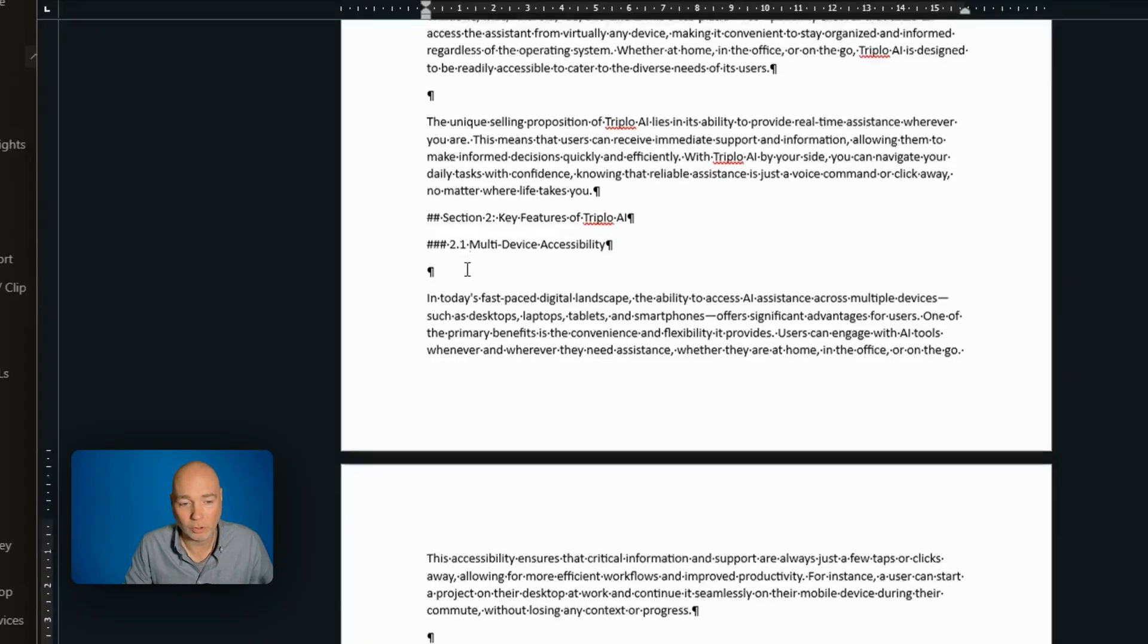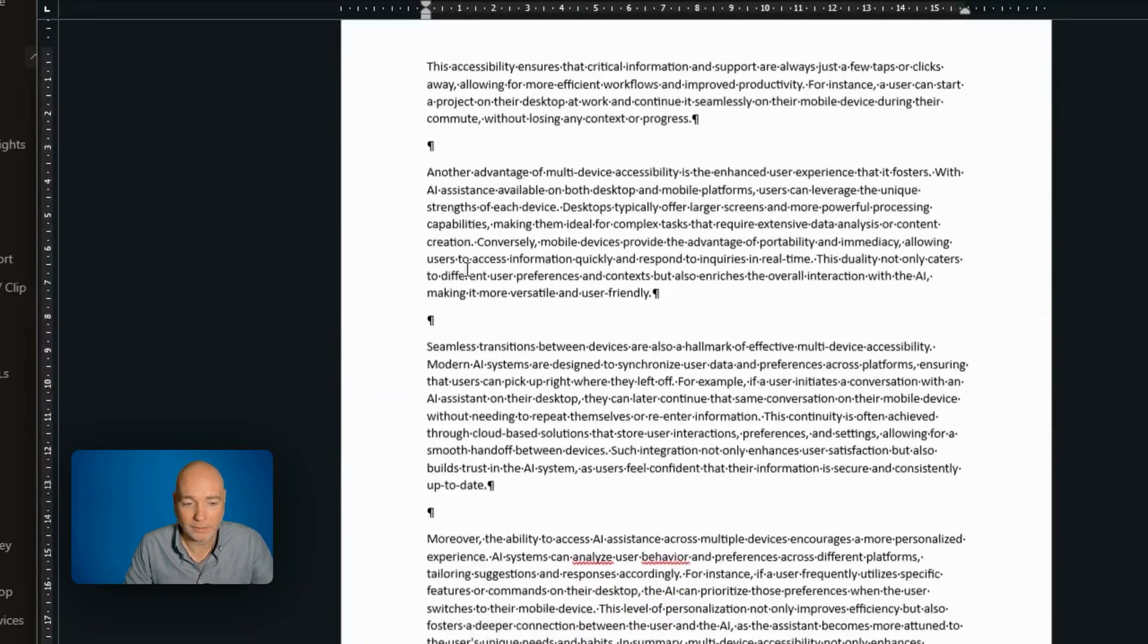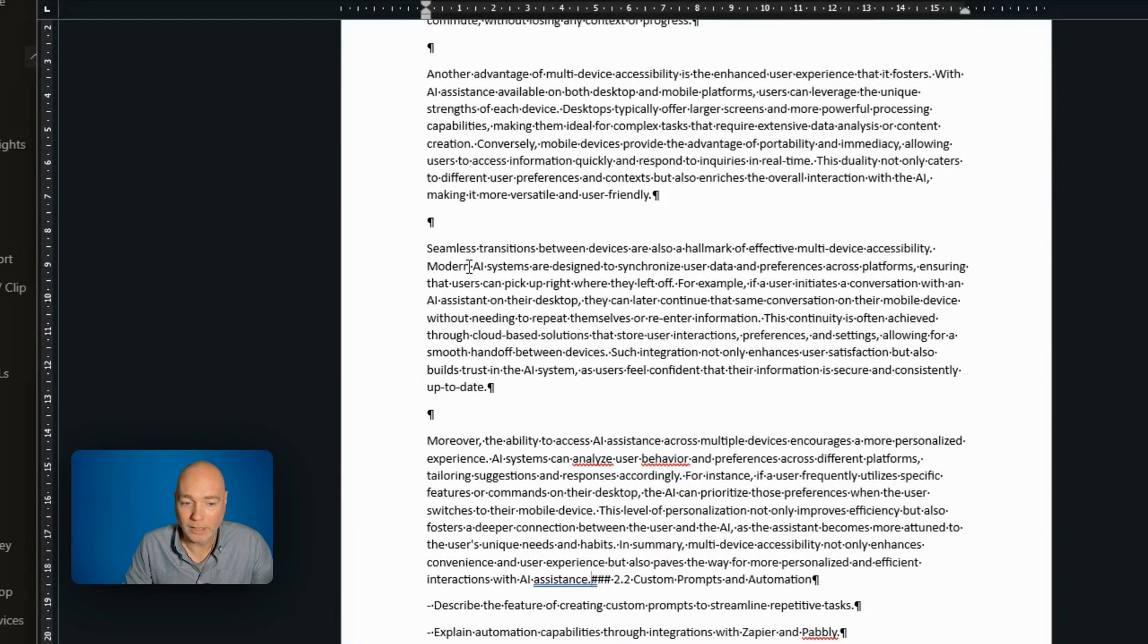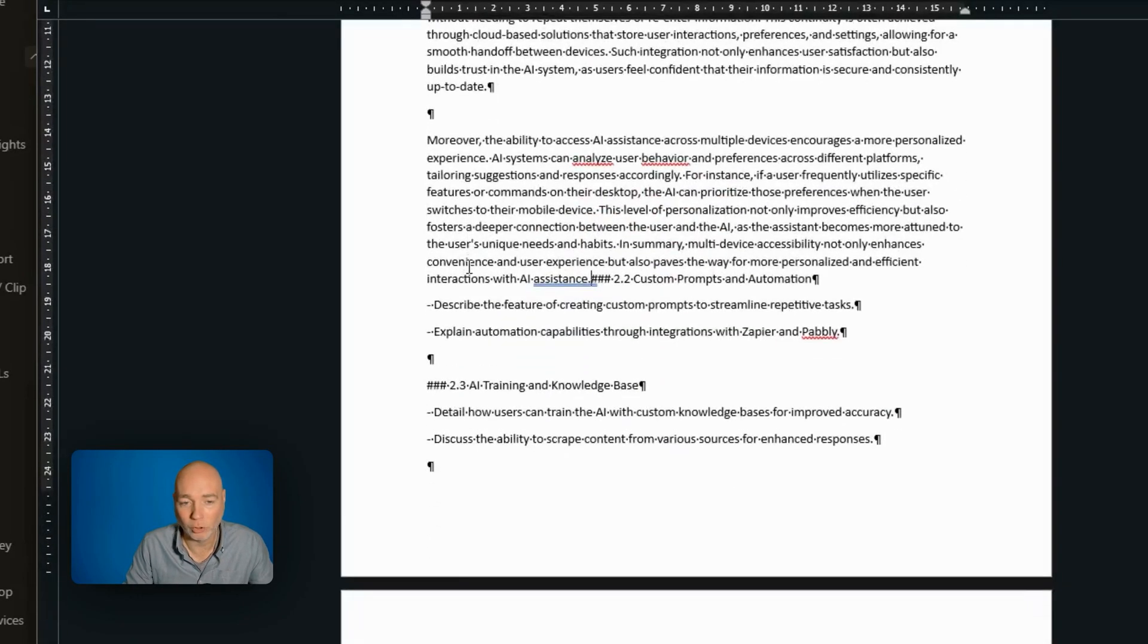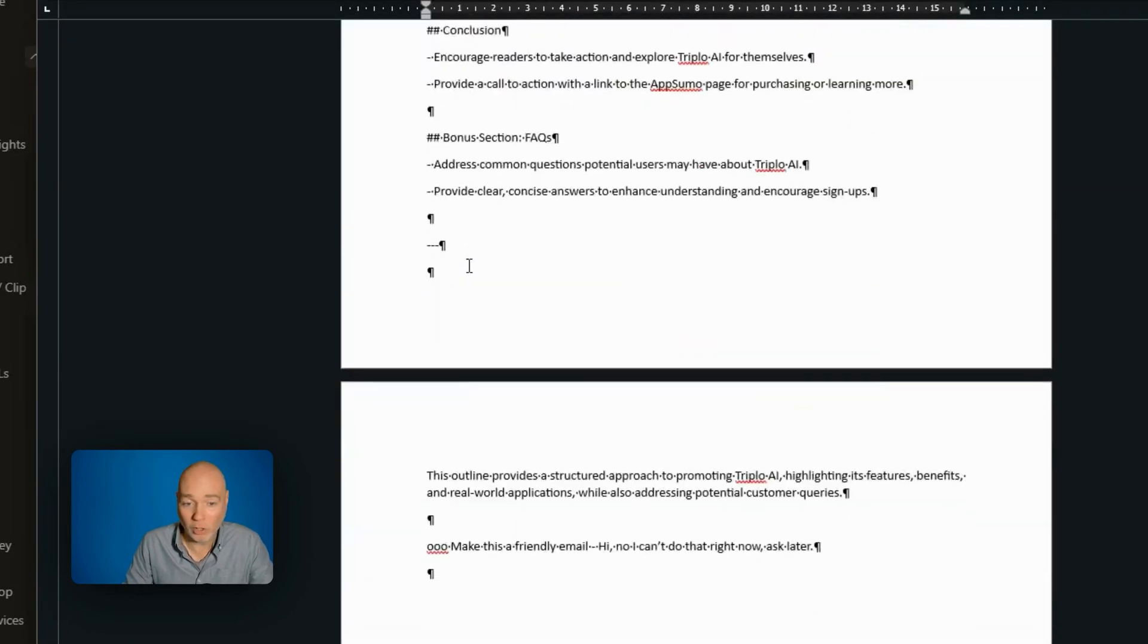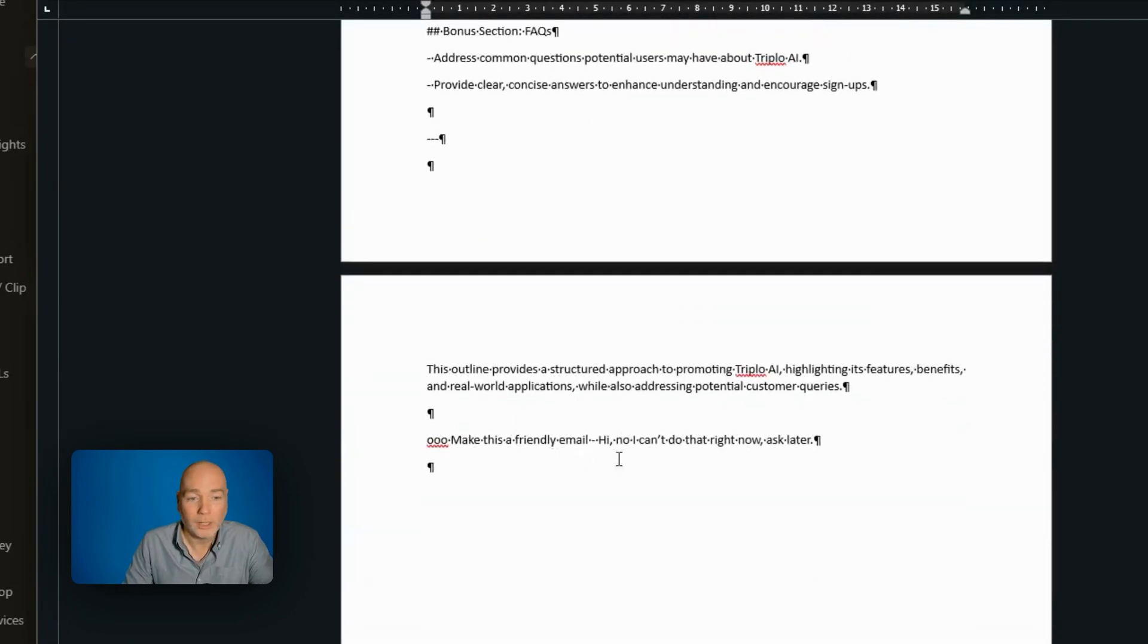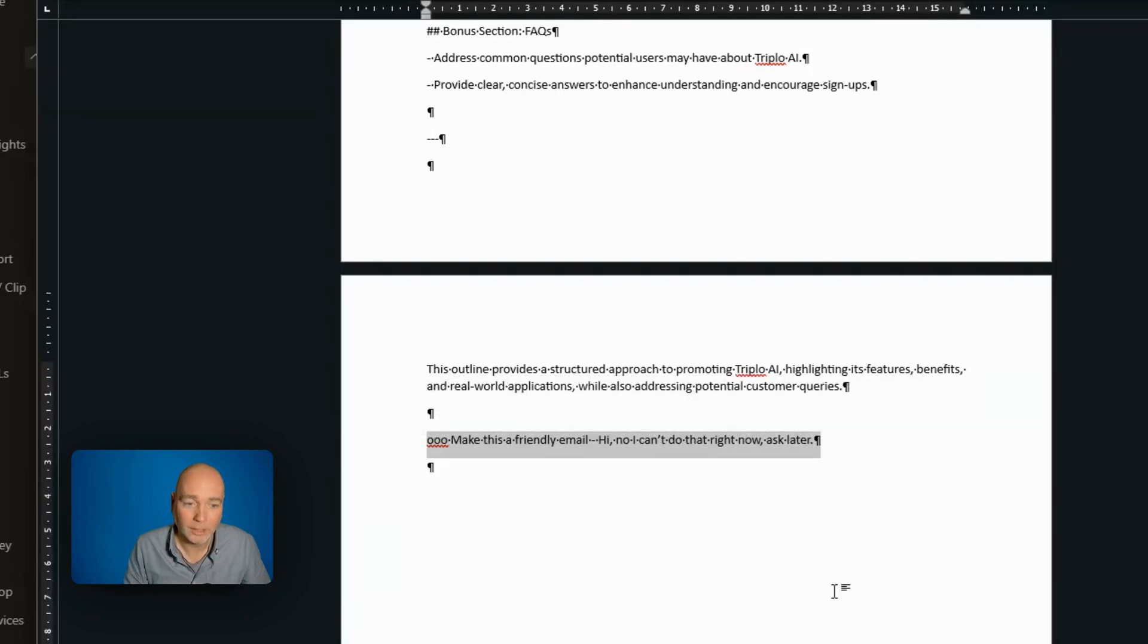I simply paste using Control V and it has written the section for me. And I could just go through the documents to do that. So I'm using this just in Word as a demo, but imagine this was in Outlook. I've written an email that says, hi, no, I can't do that right now. Ask later.